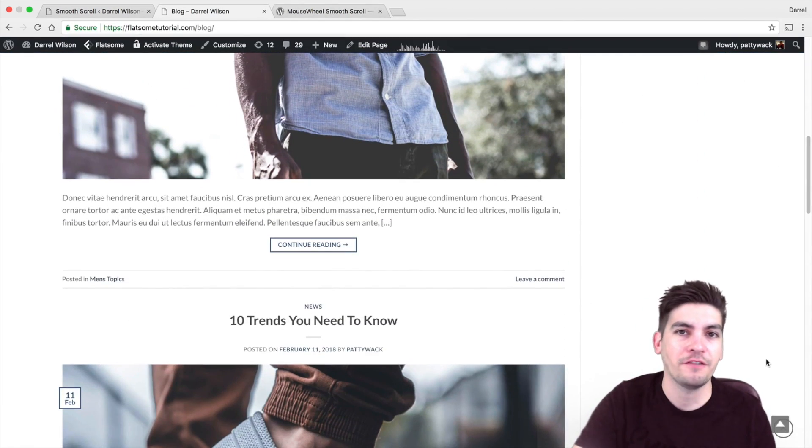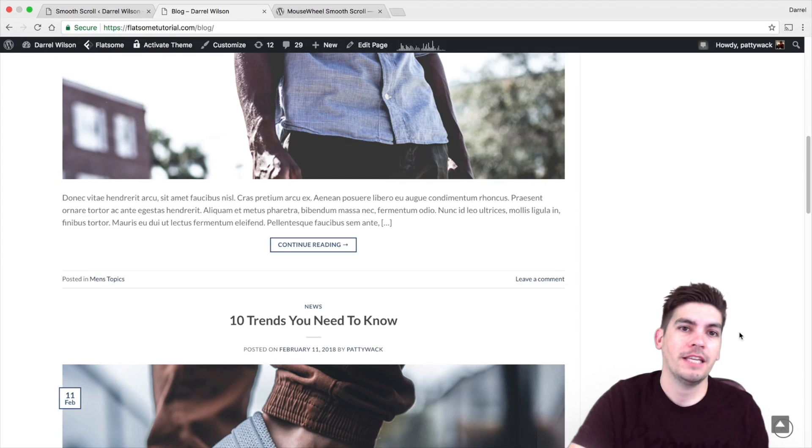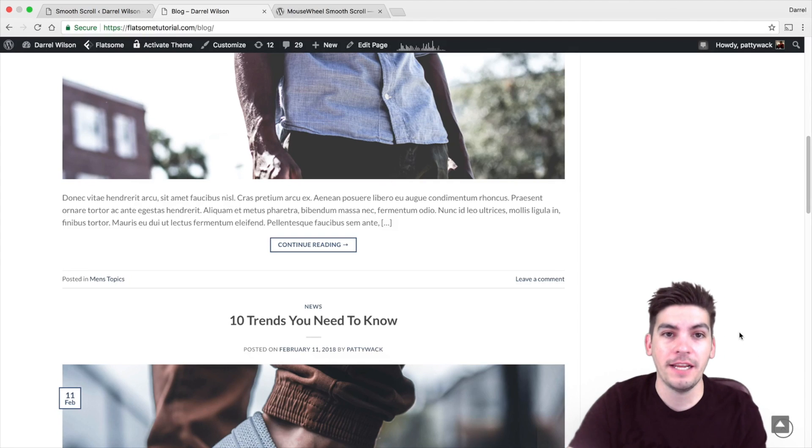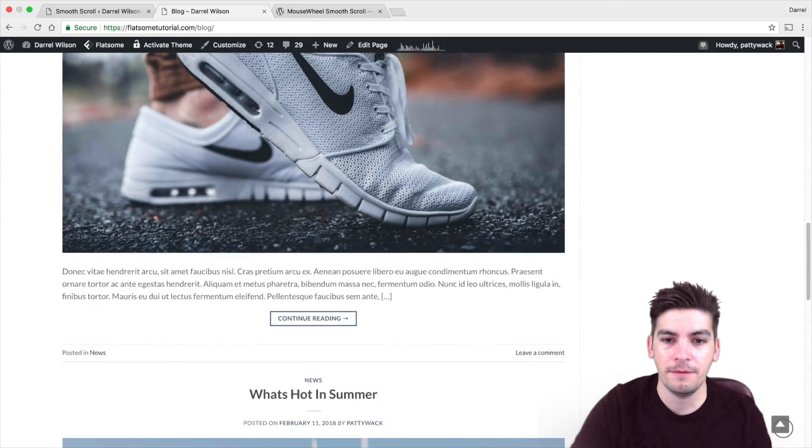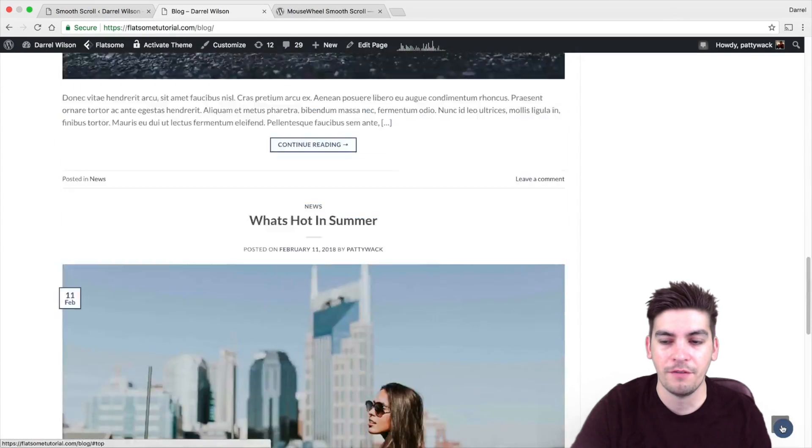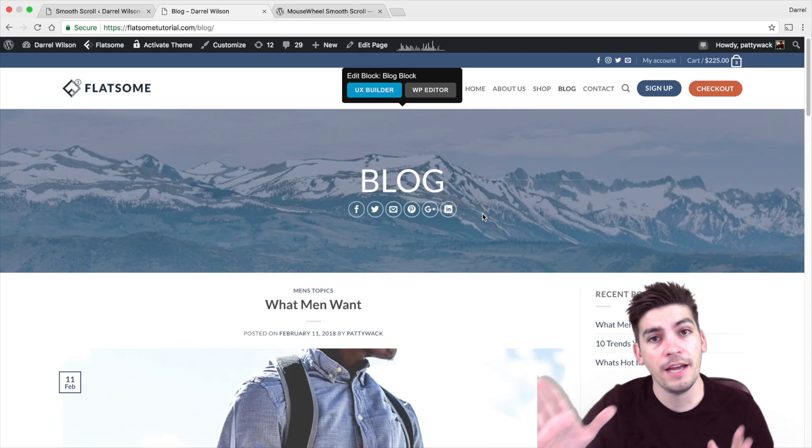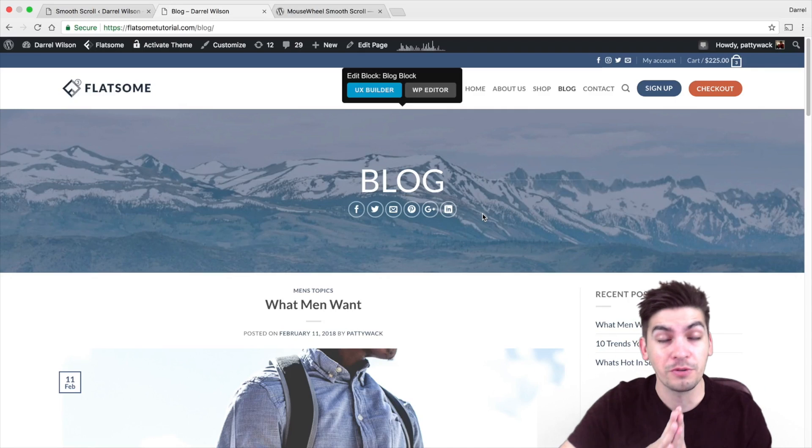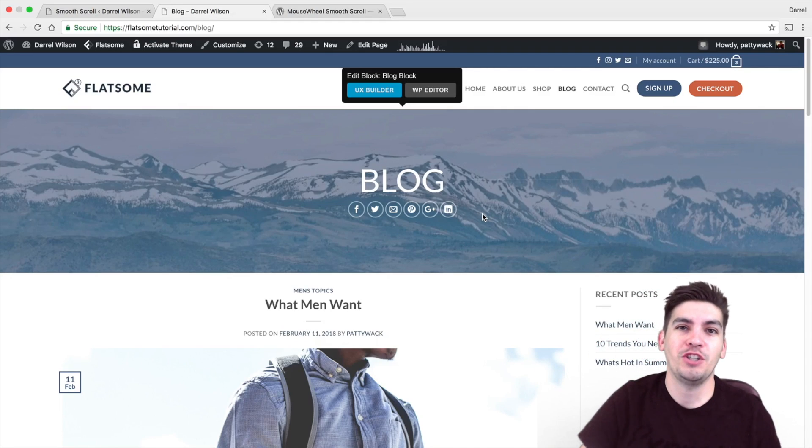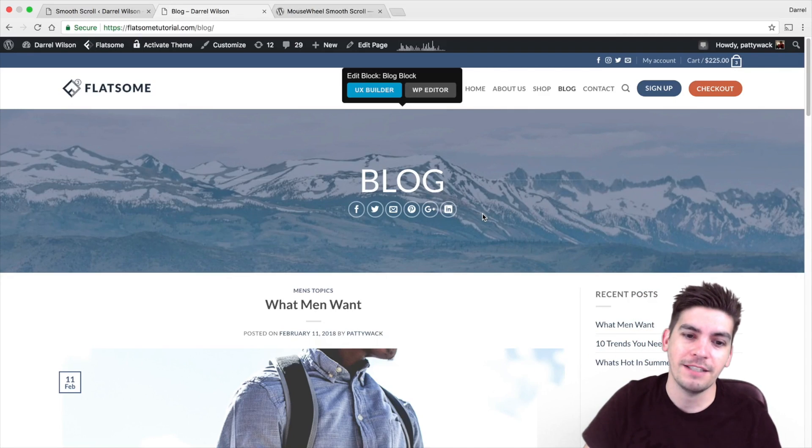Get the plugin. It's great. It's a free plugin. Give the guy a five-star rating. Email him. Give him a dollar. Whatever you want to do. So that is how you add the smooth scroll effect to your WordPress websites.